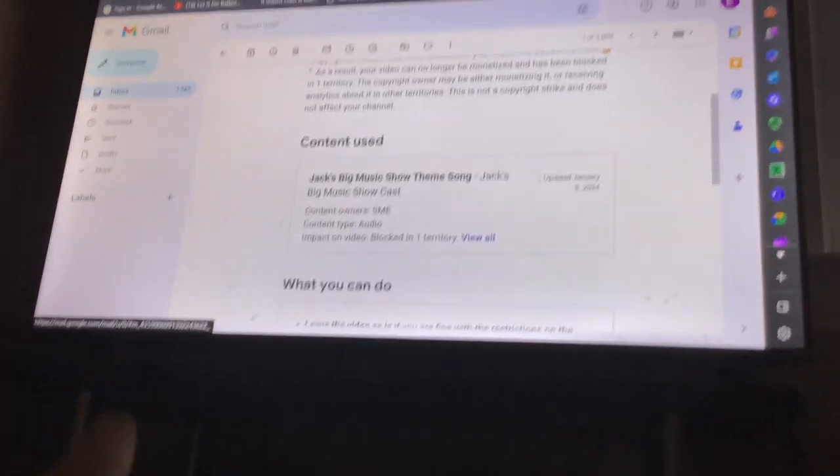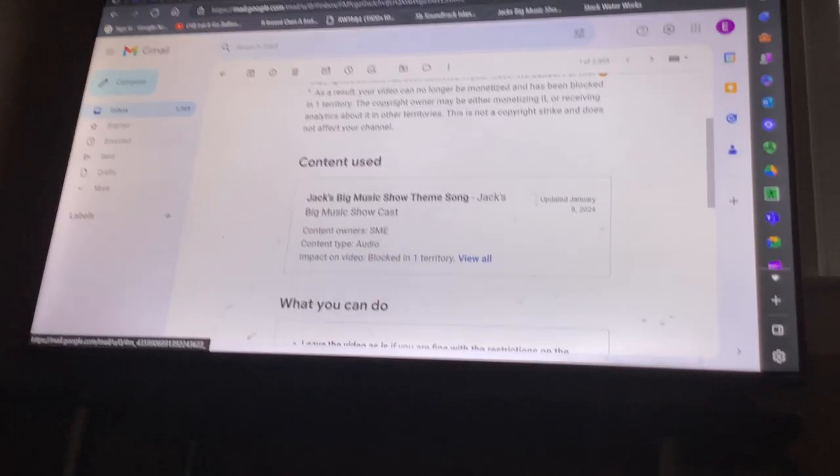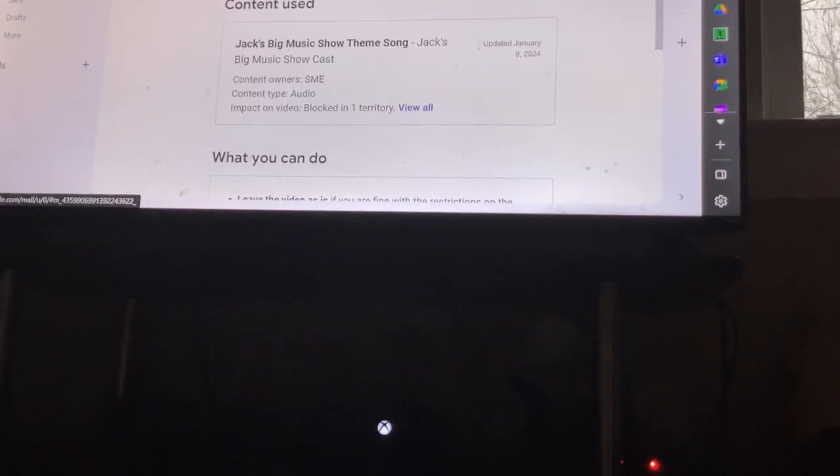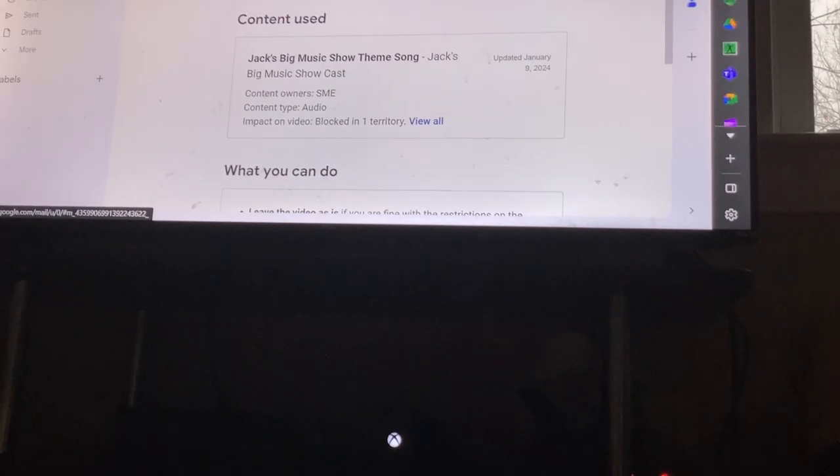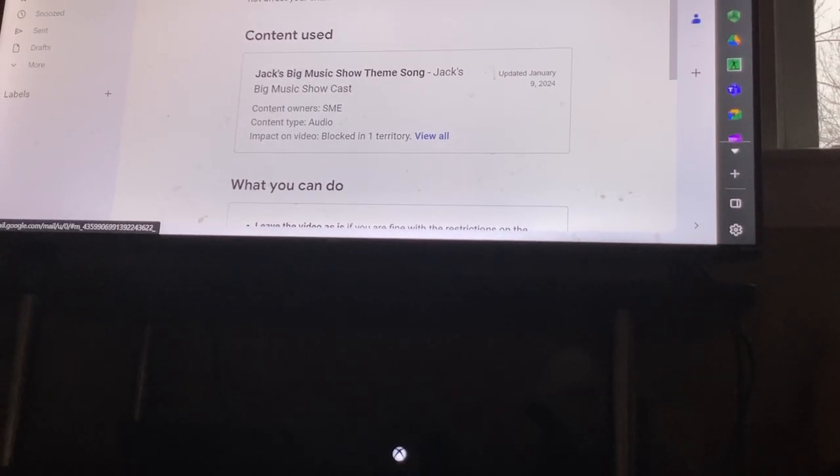What content type is it? That's right, audio. And the impact on the video is blocked in Russia.